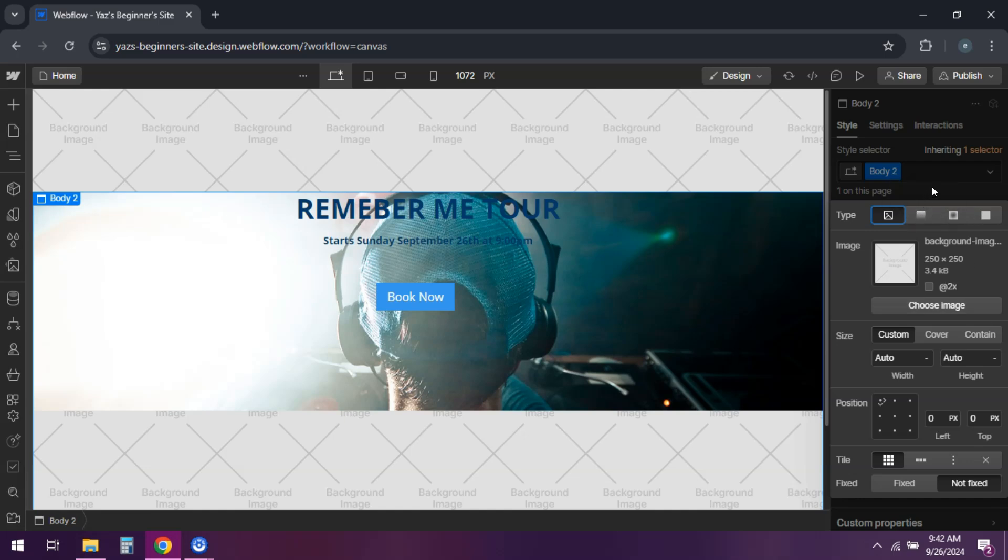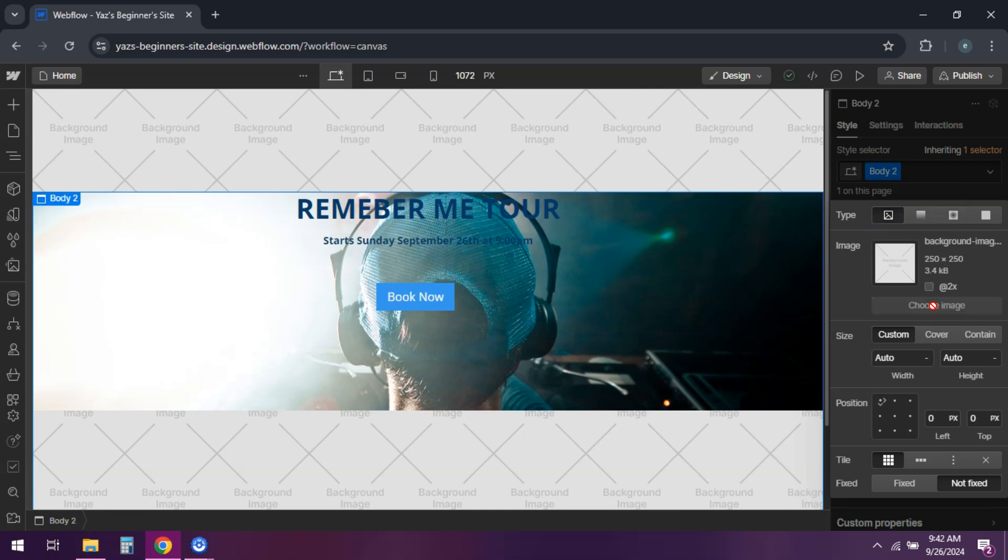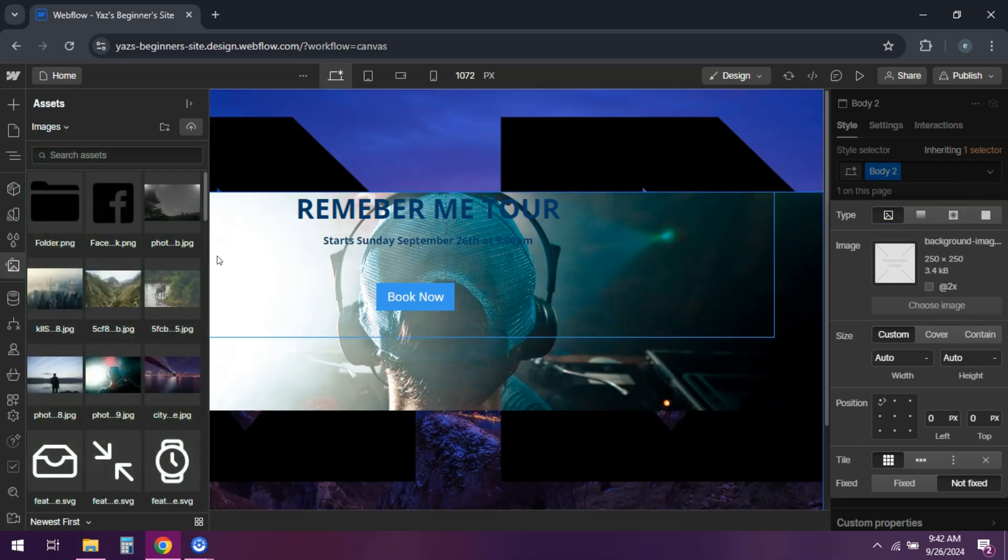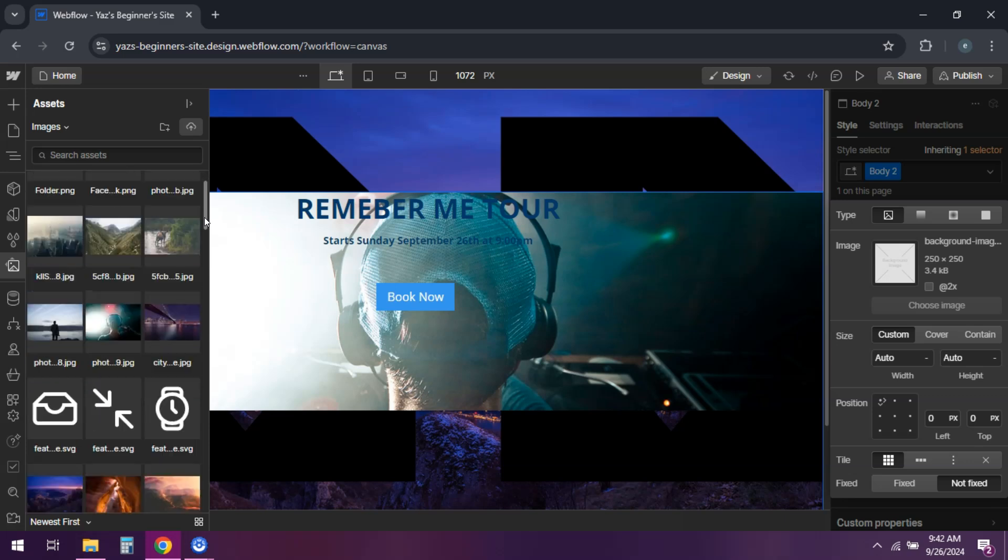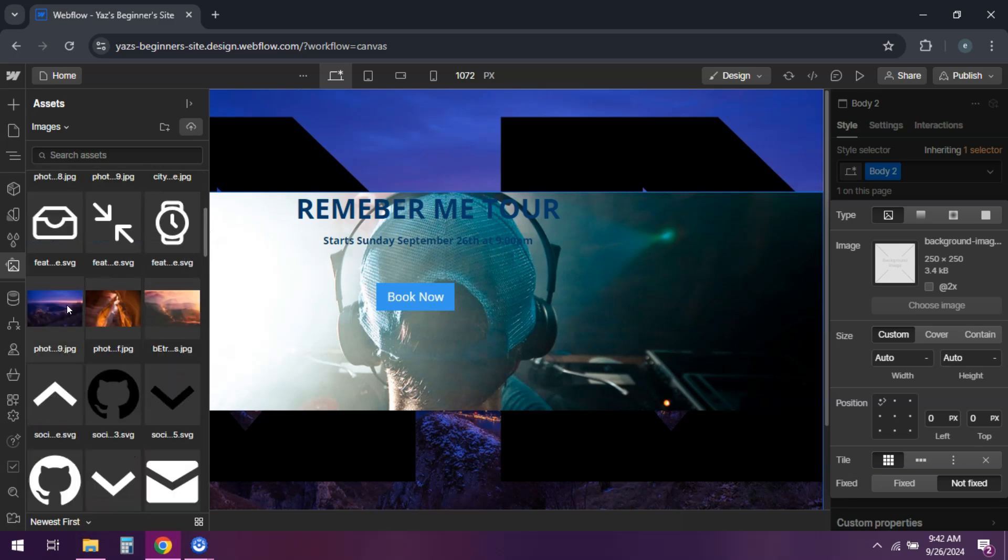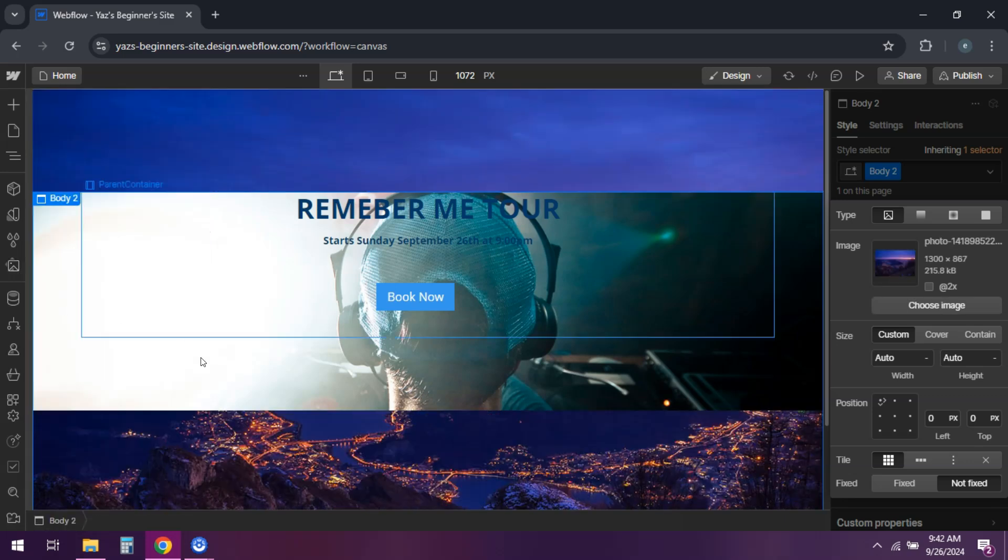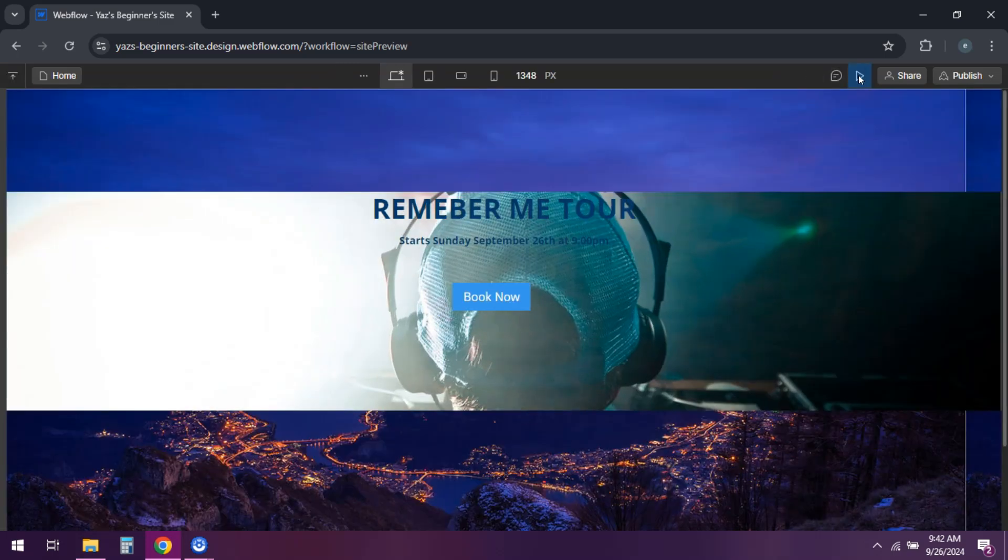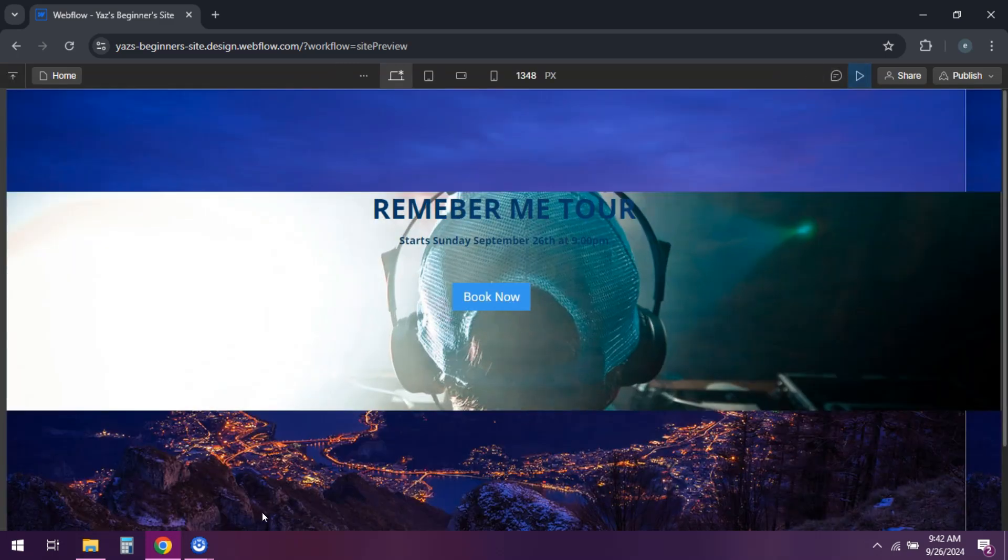Check how the background looks on different devices and make adjustments as needed. And that's it. You've added a background image to your Webflow site. If this video was helpful, give it a thumbs up and subscribe for more Webflow tips. I'll see you next time.